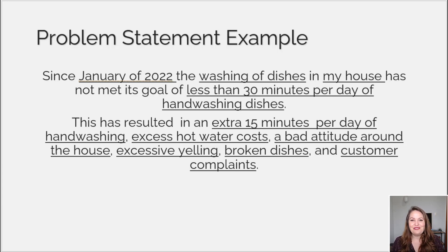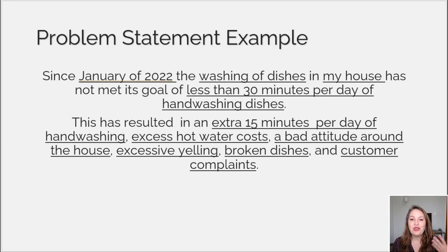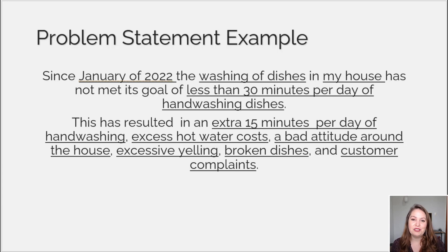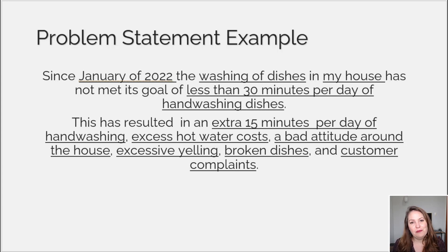And customer complaints. You may have started feeling some of that frustration if you've ever had challenges around doing dishes in your home — but this is what we want to see in our problem statement. Very simple: in two sentences, I have a lot of details that help me understand what the goal is that I'm trying to meet, as well as all the impacts it's having — so why we really want to change it.